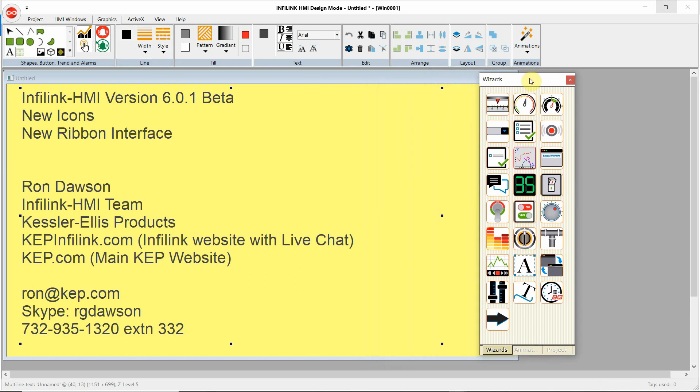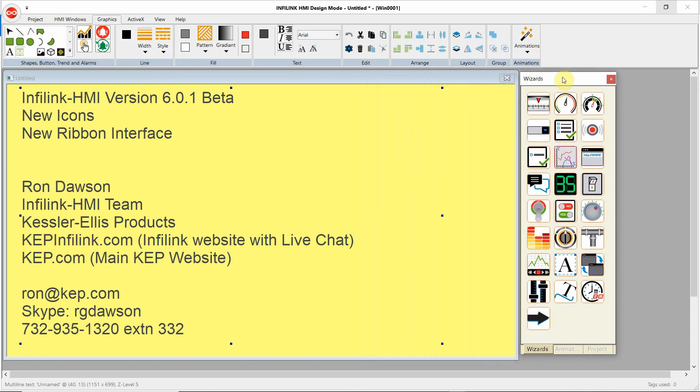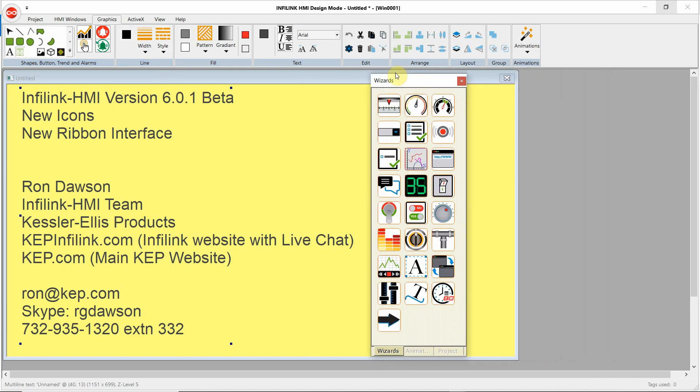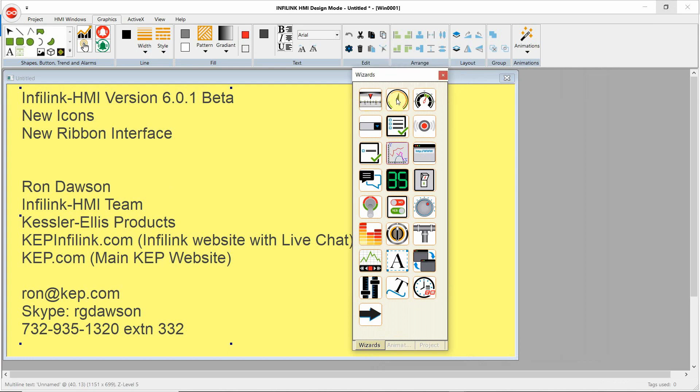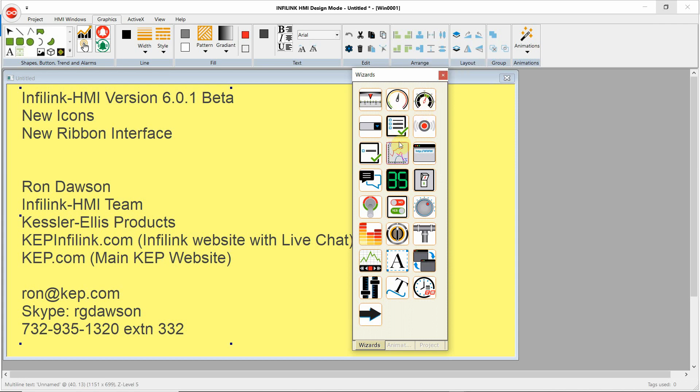Looking first at the icons, we've added icons for the wizards. So we have the linear gauge, angular gauge, super gauge, and all of the wizards here. Then we've also added new icons to support the new ribbon interface.